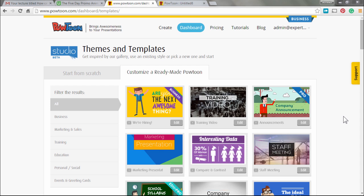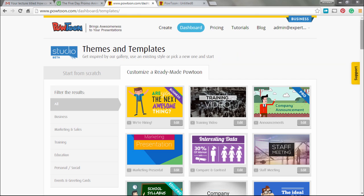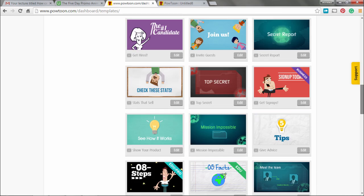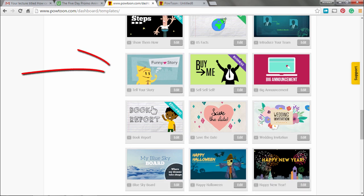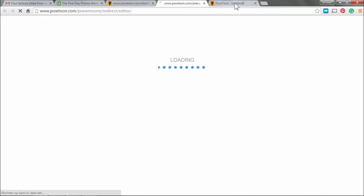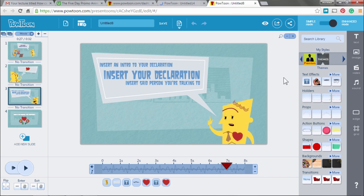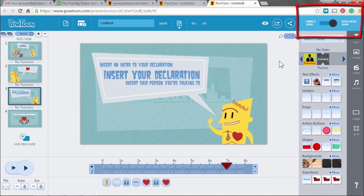For the challenge of the second day, we're going to make our animation that gives away our freebie. Go to the dashboard, customize a ready-made Powtoon, and we're going to use this one — a funny story. You say edit, and we're getting into this Powtoon. I have put it in enhanced mode. I've chosen this one because it's free.